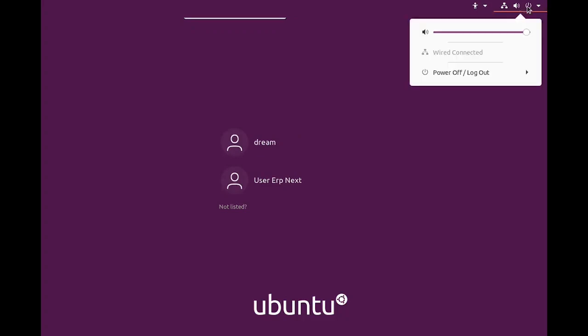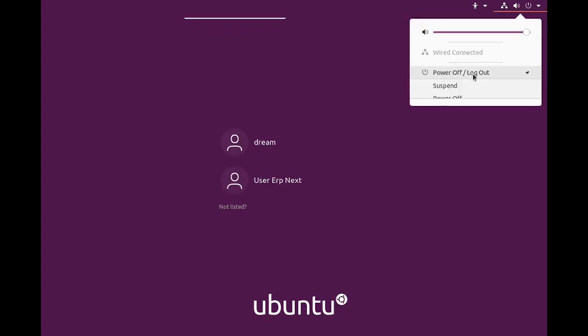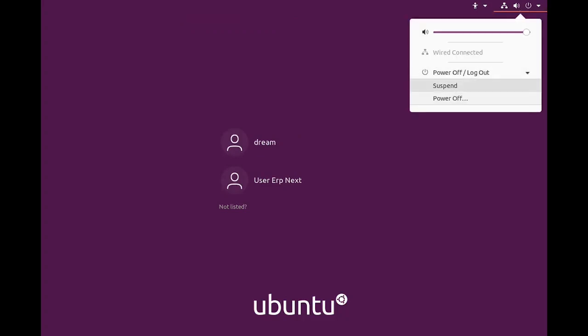In this video, I am going to show you how to reset the Ubuntu user password.